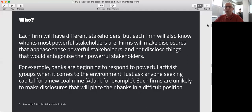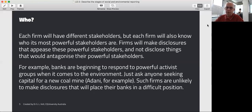Who would you target these disclosures towards? Each firm has different stakeholders, but each firm will also know who its most powerful stakeholders are. Quite often these forms of disclosures, even though they're publicly available, are really aimed at specific groups of people. We see now that activist groups in the environment are becoming very influential, and it may well be that disclosures are made with them in mind.